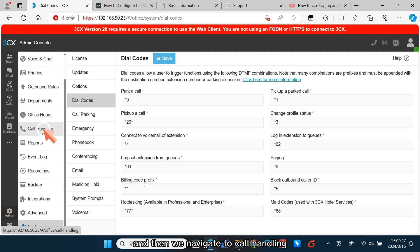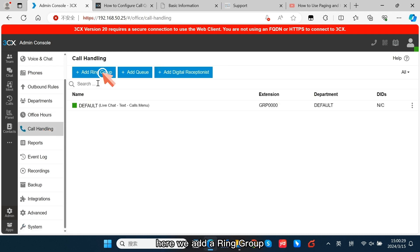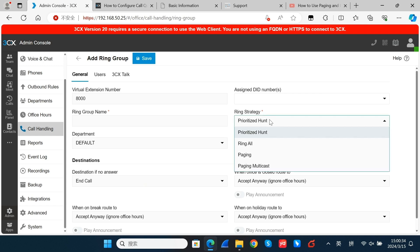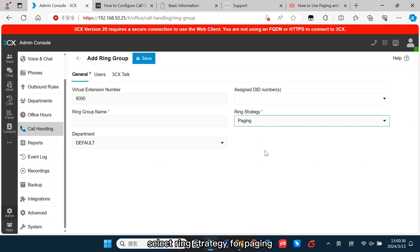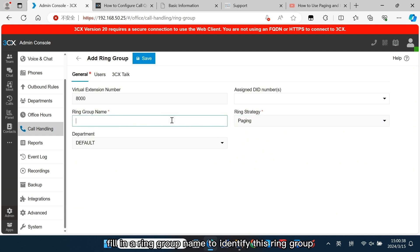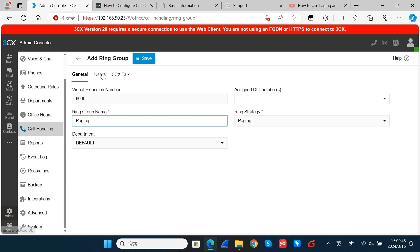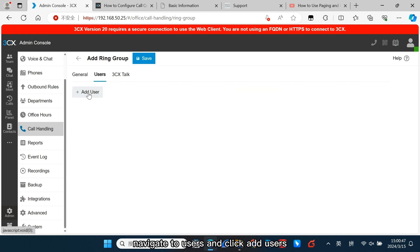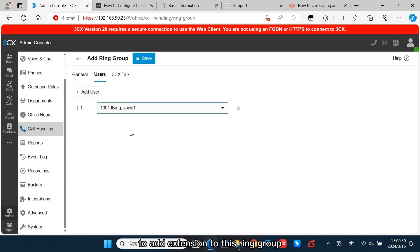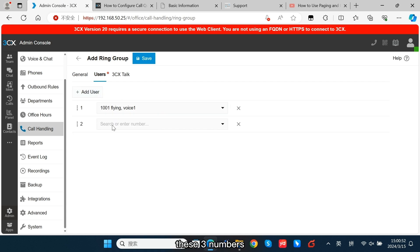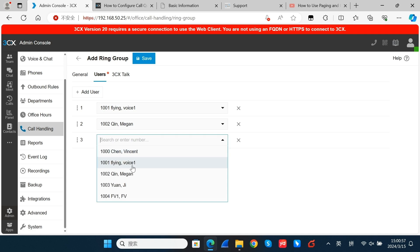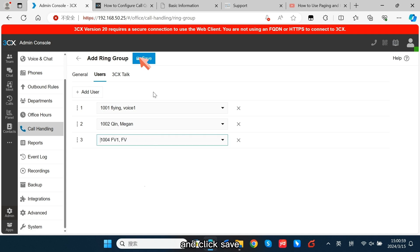Then navigate to Call Handling. Here, we add a ring group. Select the ring strategy for paging and fill in a ring group name to identify this ring group. Navigate to Users and click Add Users to add extensions to this ring group. These three numbers have previously been registered to the IP phone. Click Save.